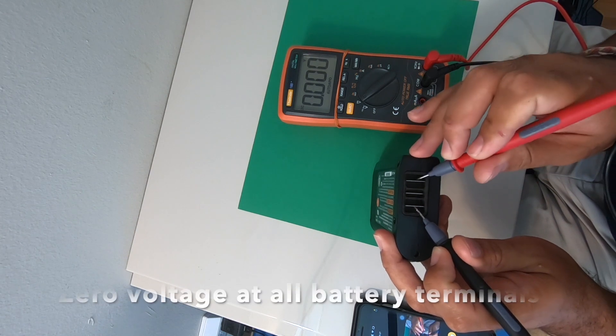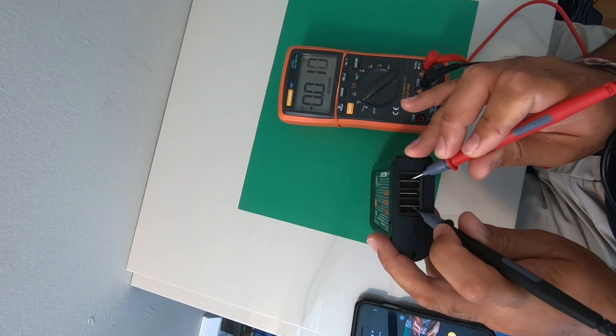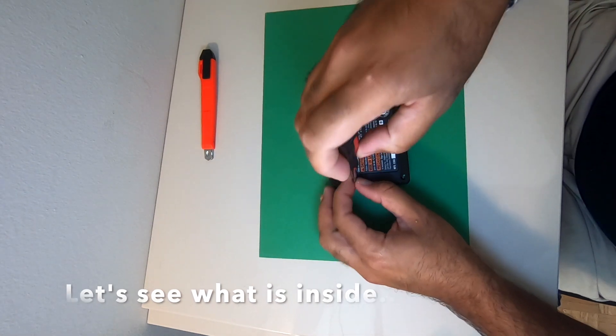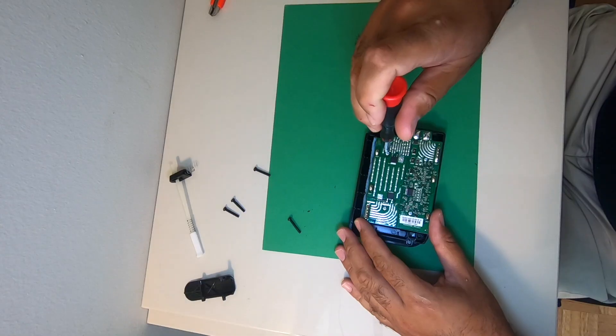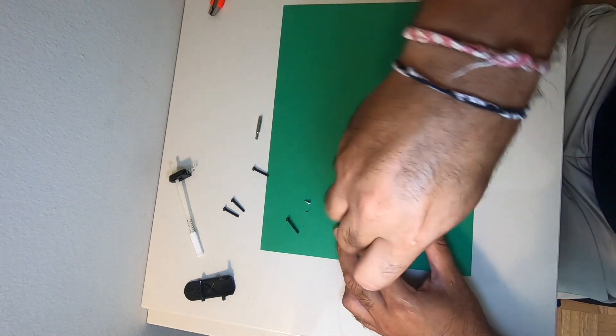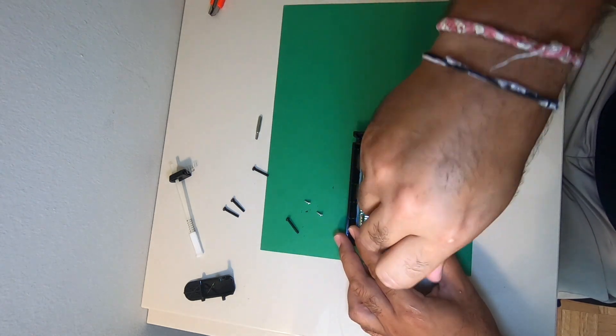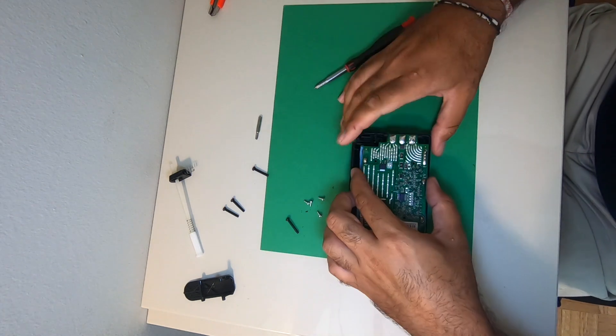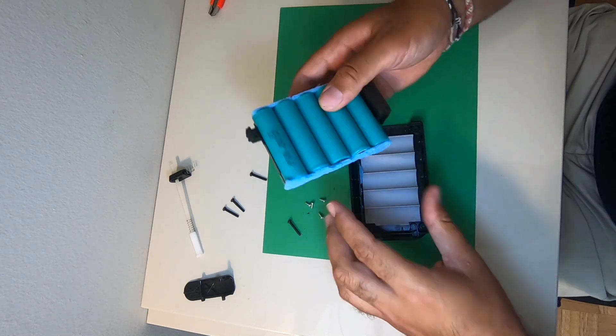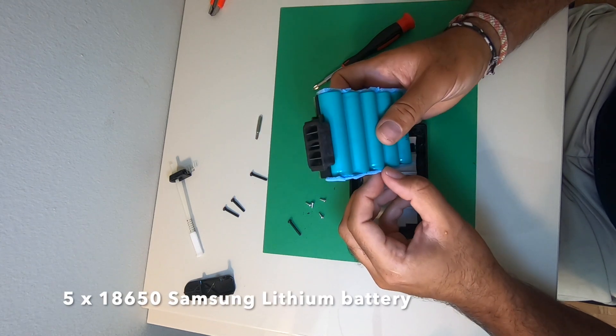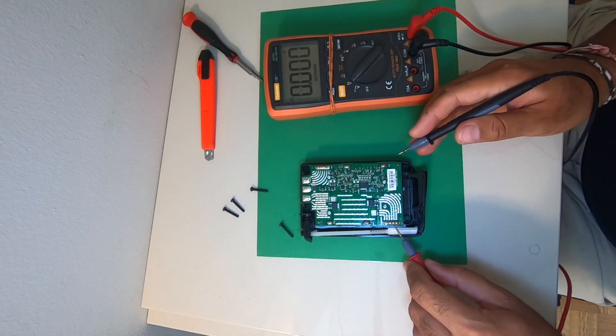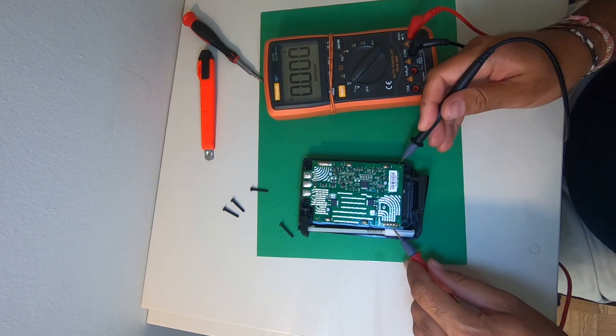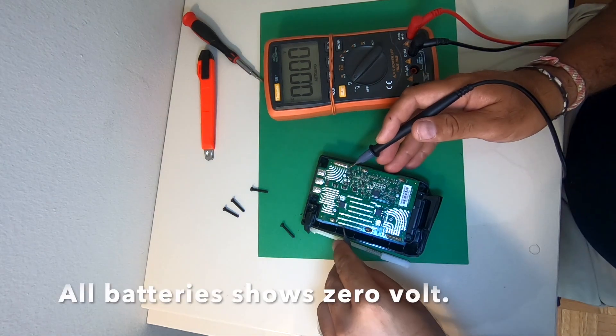All the battery terminals indicate they have zero voltage. This battery pack has five 18650 Samsung lithium batteries inside. When I test each individual cell, they also show they have zero voltage.